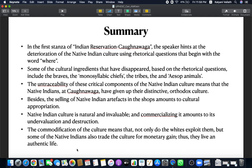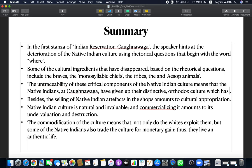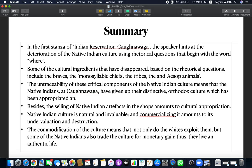Little bit of analysis. In the first stanza of Indian Reservation Caughnawaga, the speaker hints at the deterioration of the native Indian culture using rhetorical questions that begin with the word where. Remember, where are the braves, where are the tribes. Some of the cultural ingredients that have disappeared based on the rhetorical questions include the braves, the monosyllabic chiefs who do not speak much, the tribes, and the Aesop animals. The untraceability of these critical components of the native Indian culture, they are such crucial components and they are untraceable now. They have gone. Native Indians at Caughnawaga have given up their distinctive orthodox culture and it has been destroyed and appropriated by the whites.